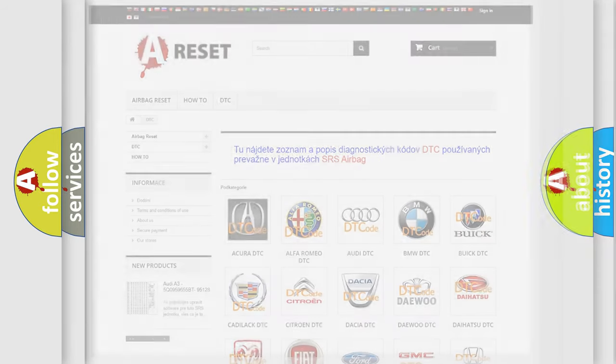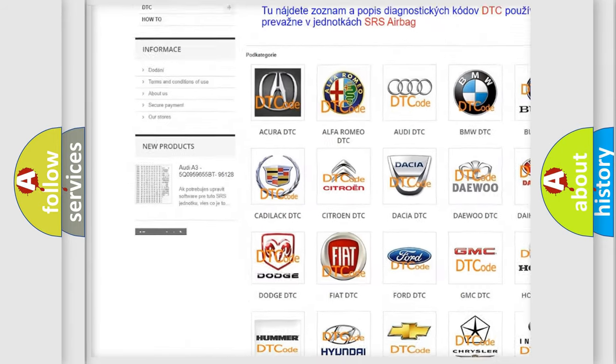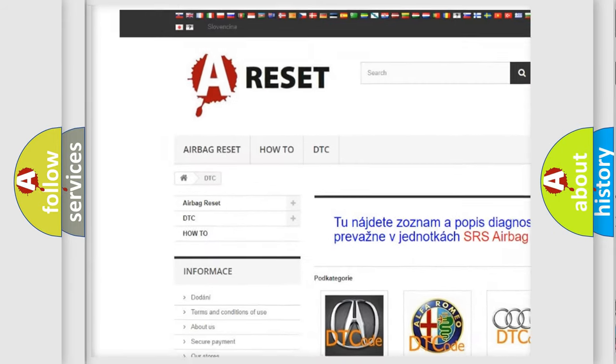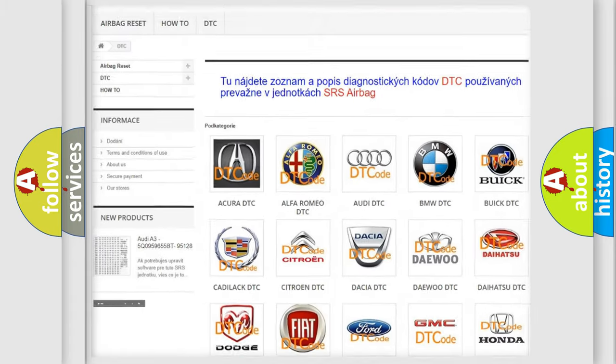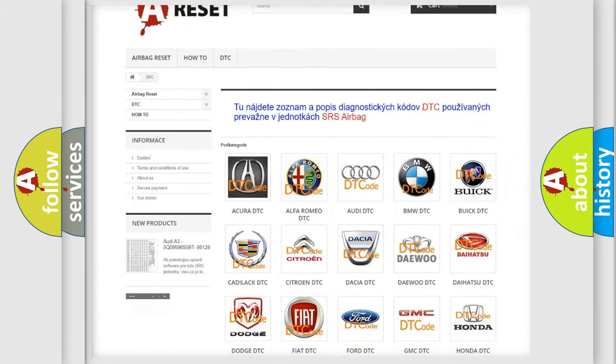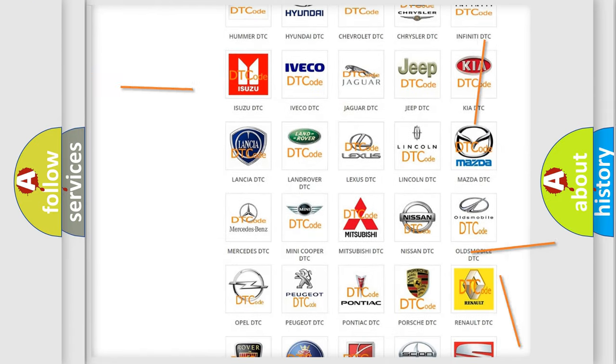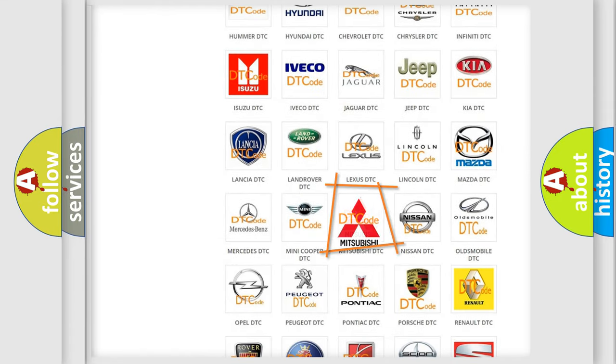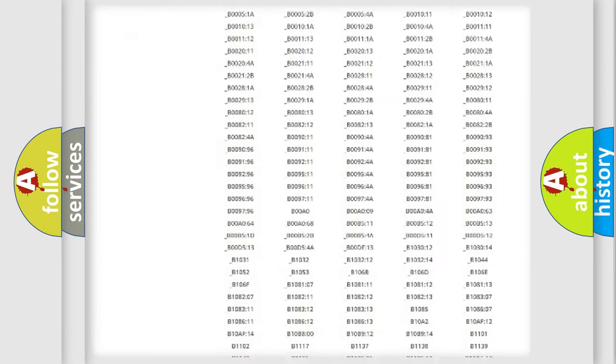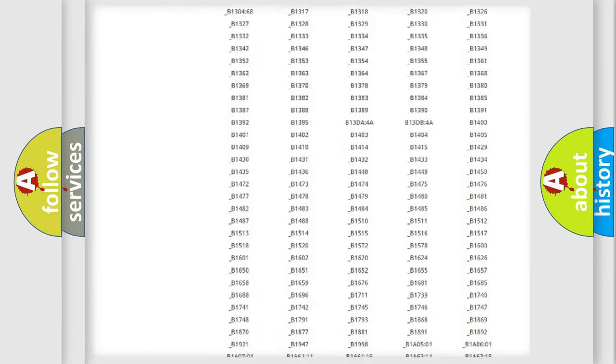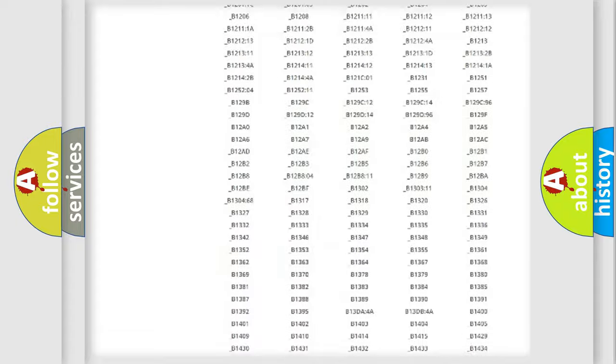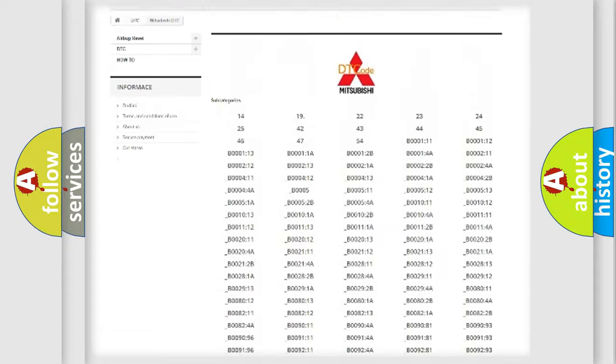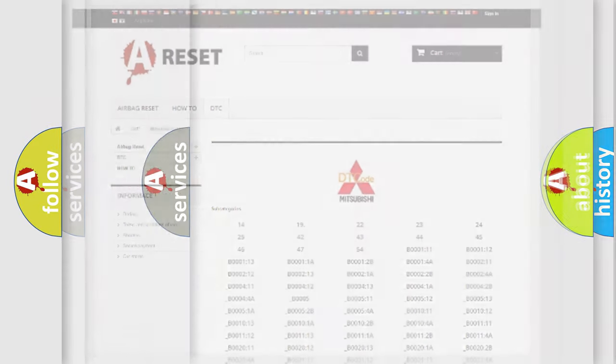Our website airbagreset.sk produces useful videos for you. You do not have to go through the OBD2 protocol anymore to know how to troubleshoot any car breakdown. You will find all the diagnostic codes that can be diagnosed in Mitsubishi vehicles, and also many other useful things.